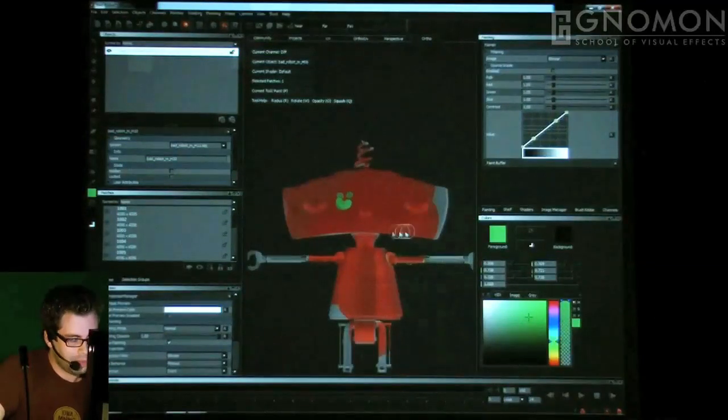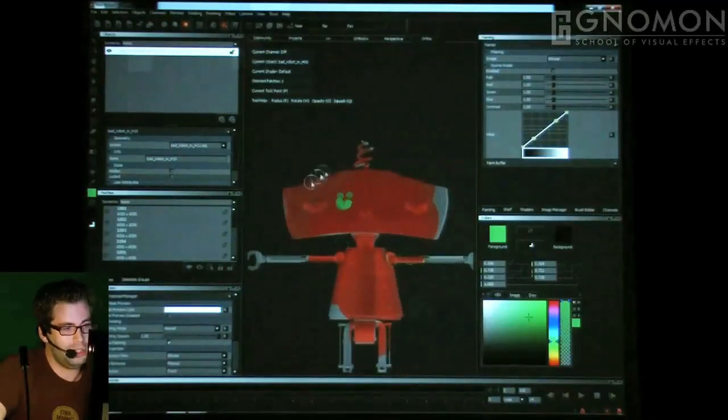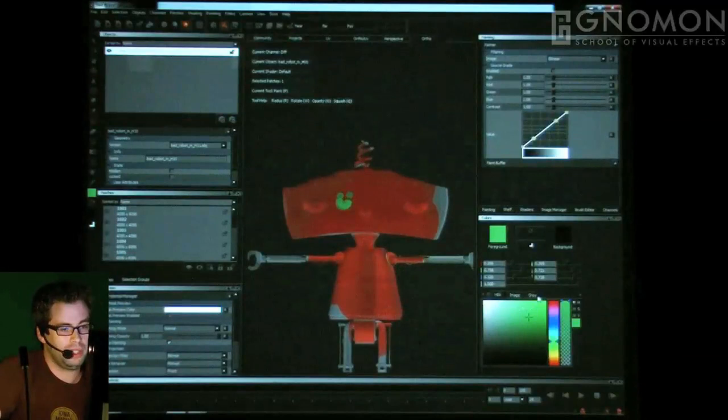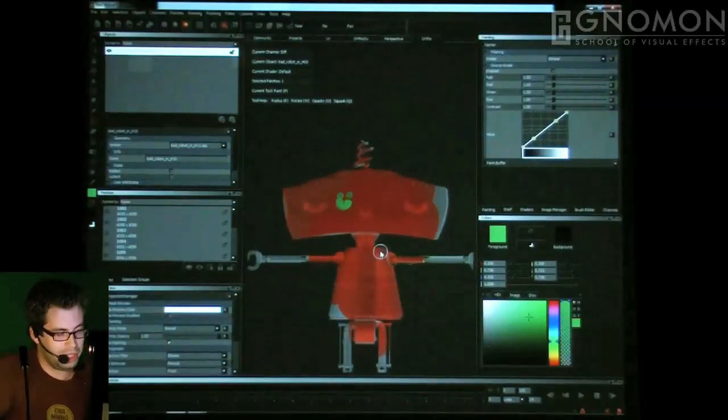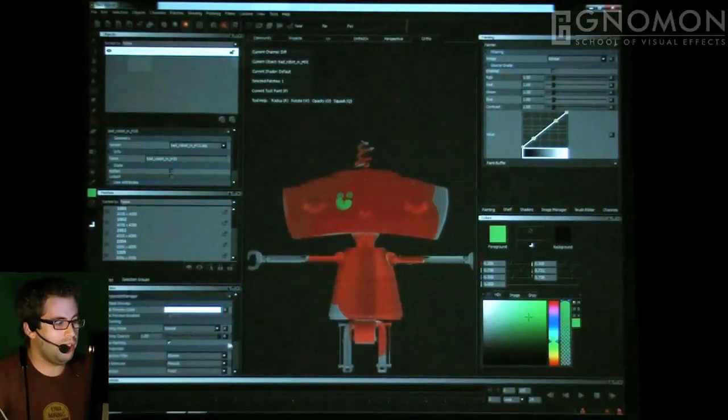What's nice is I can essentially paint on the surface, see what it looks like, and then commit it. Once that commit is done, I can keep working.